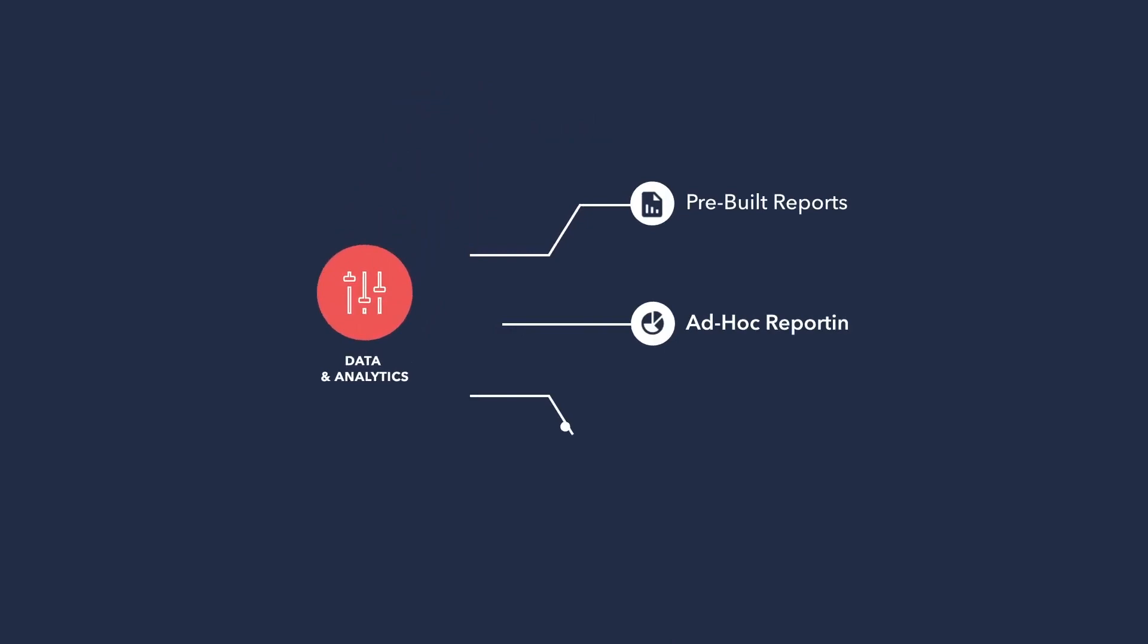The Reports module includes dozens of pre-built system reports and a powerful ad-hoc reporting tool. Let's dive into it now.